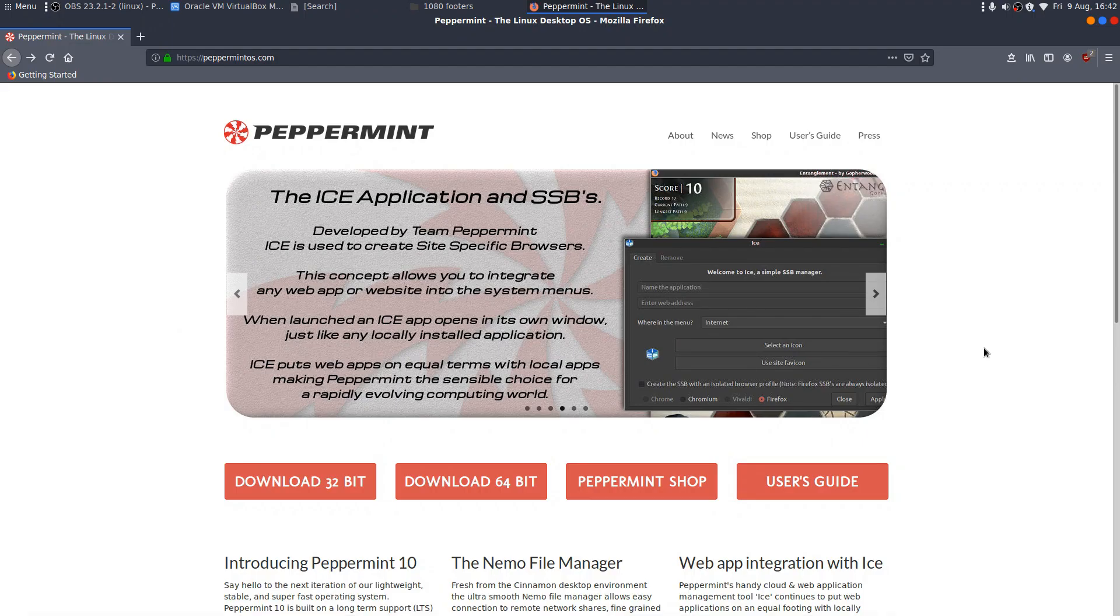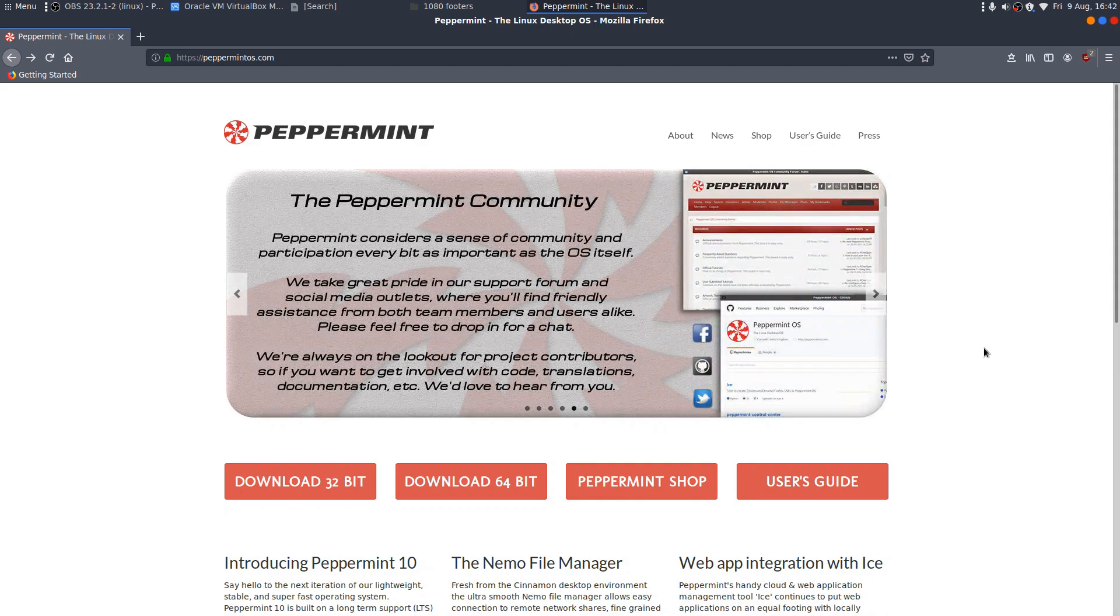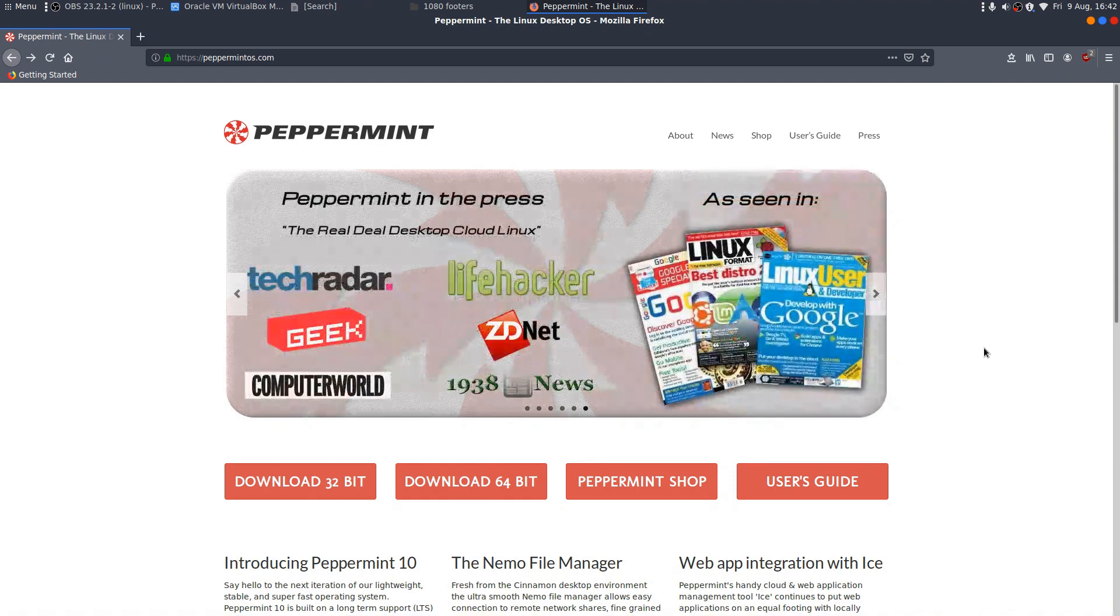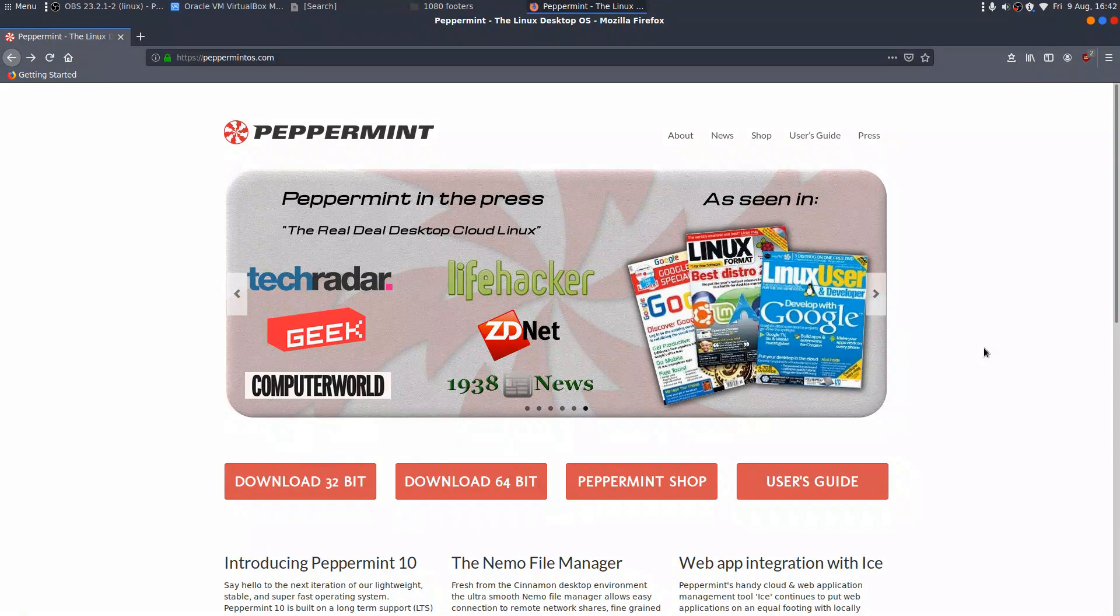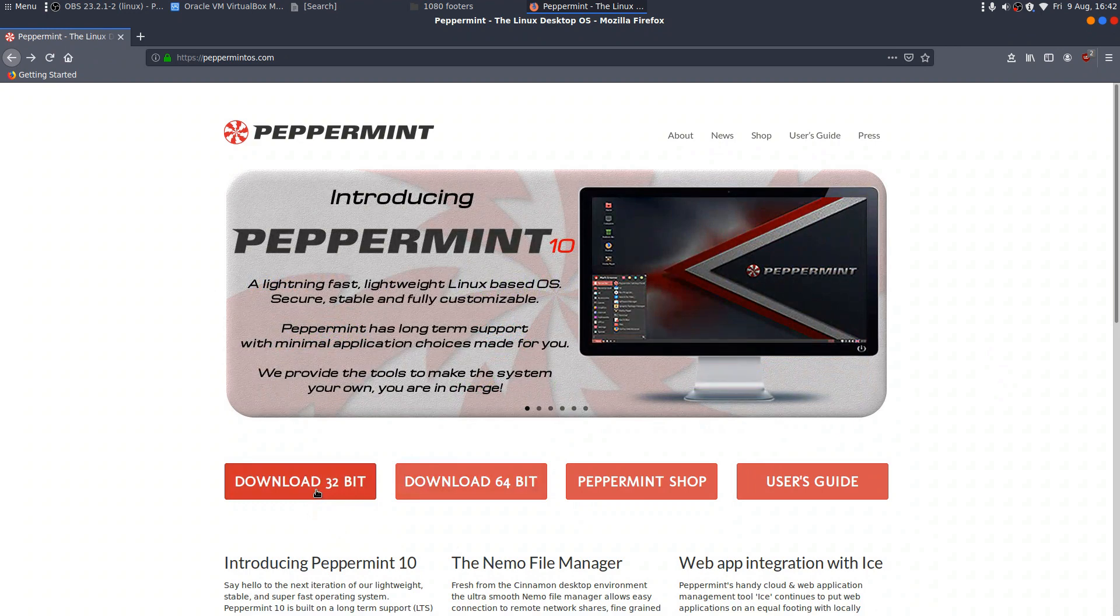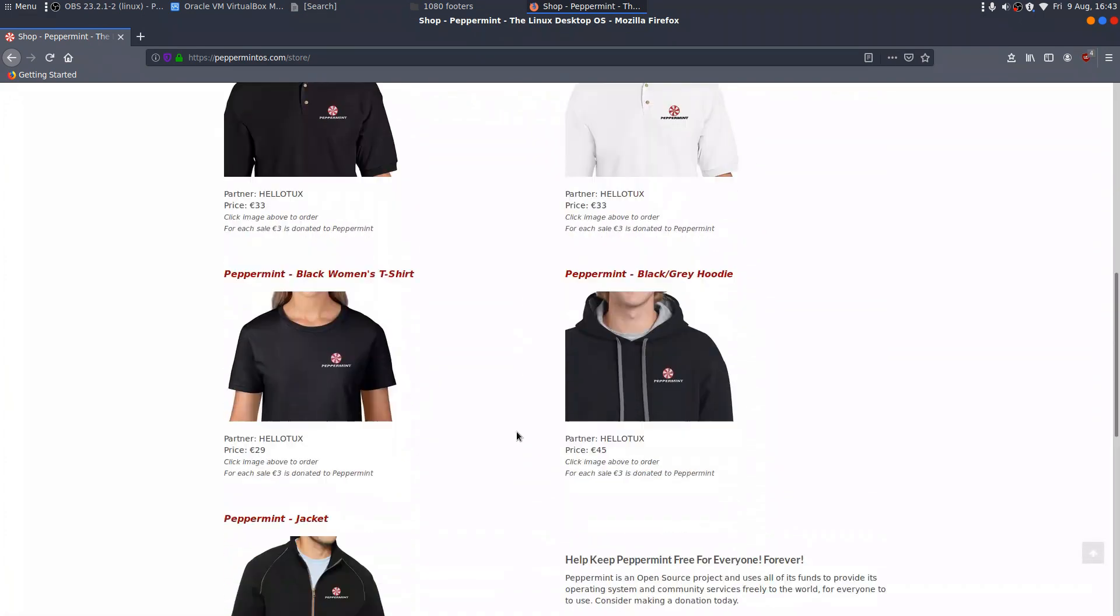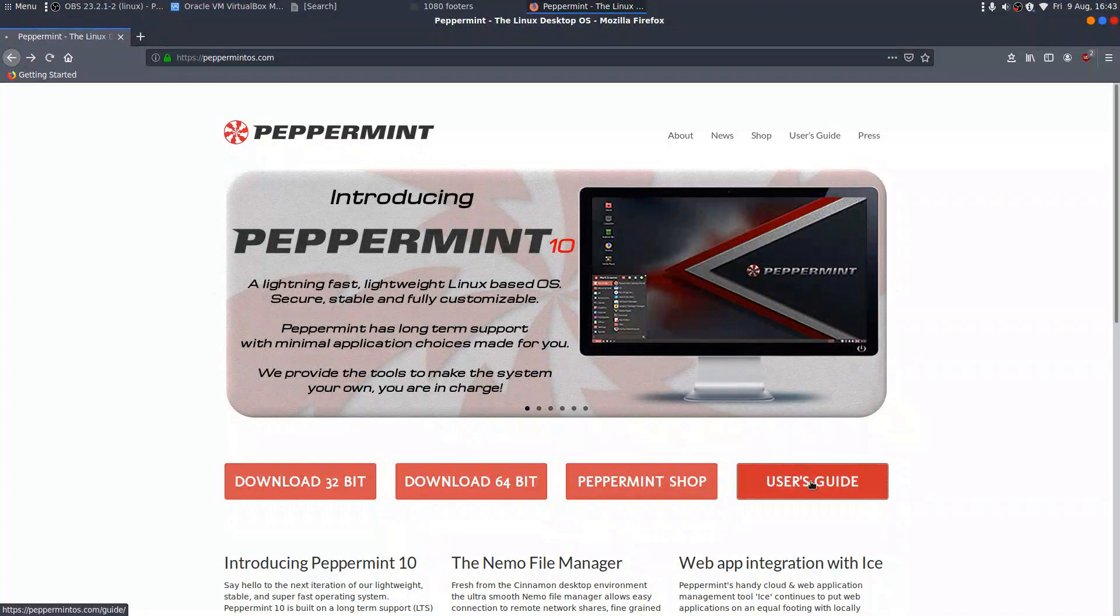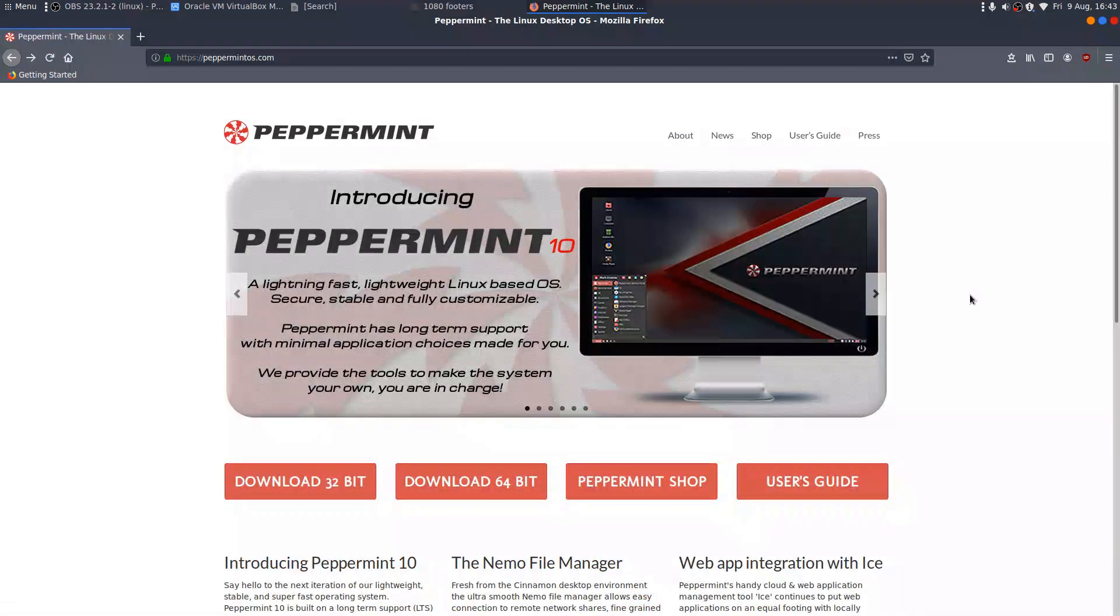You should be able to see the Peppermint Linux webpage on your screens now. I'll give Peppermint one thing before we even start - it seems to be a distro where the developers have spent a lot of time making it look good and the website is no exception. It looks very professional. We have the option here to download 32 or 64 bits, there's a shop selling the usual merchandise, and there's also a link to a user's guide which is always good to see.